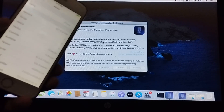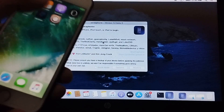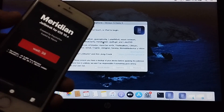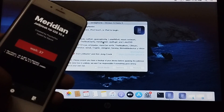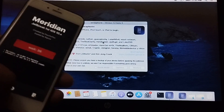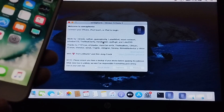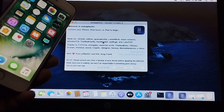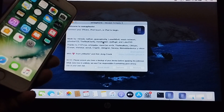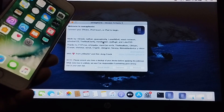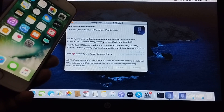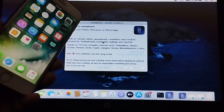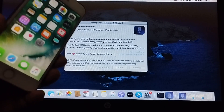It shows 10.3.3. You can simply re-jailbreak your device using the tool provided. That's all for this video. If you still have questions, please ask in the comment section and I will reply as soon as possible. I will see you in a new video.